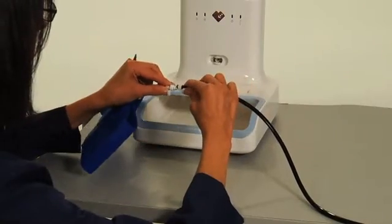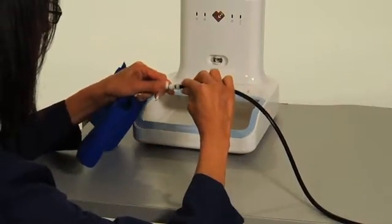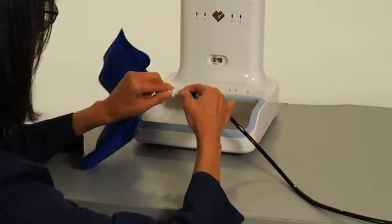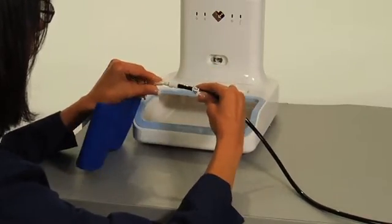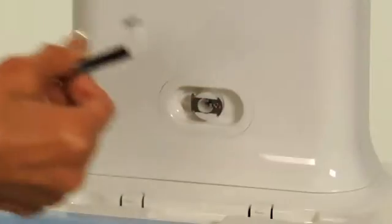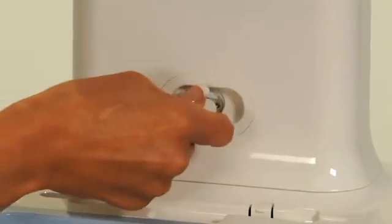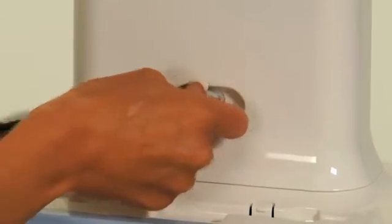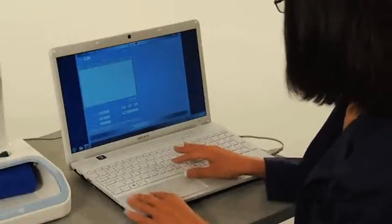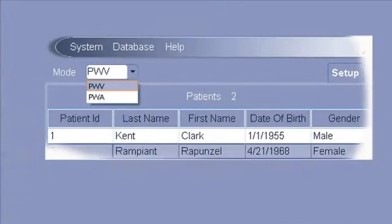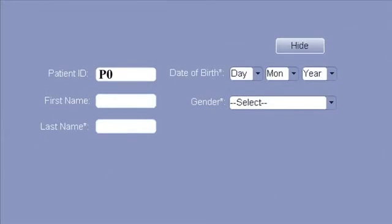Connect the cuff to the cuff tubing, making sure that the connection is secure. Connect the cuff tubing to the SphygmoCor Excel device. Select PWV mode and enter the patient data.